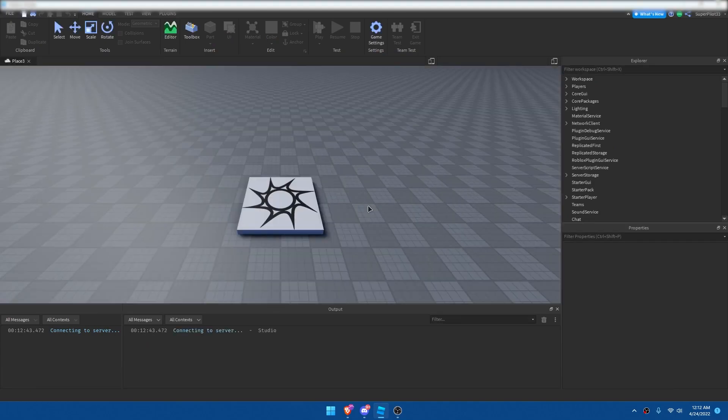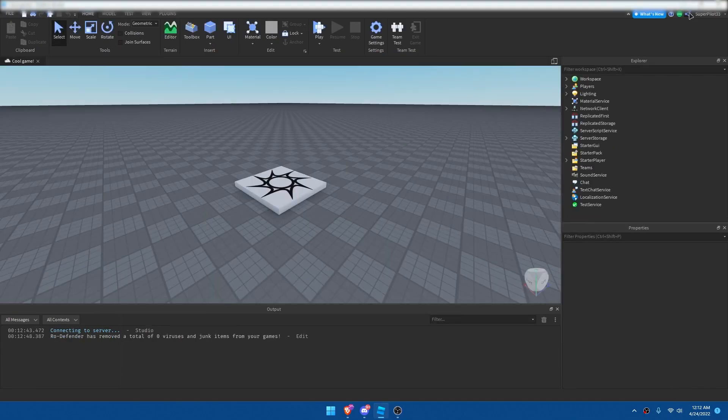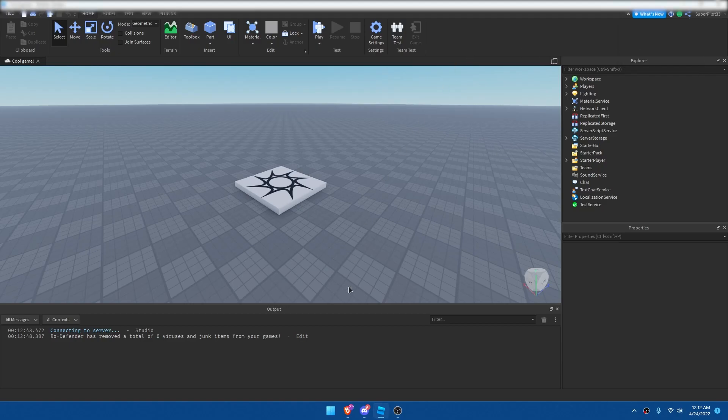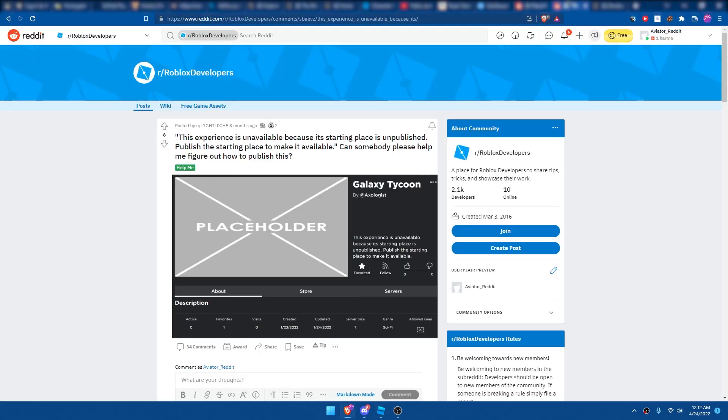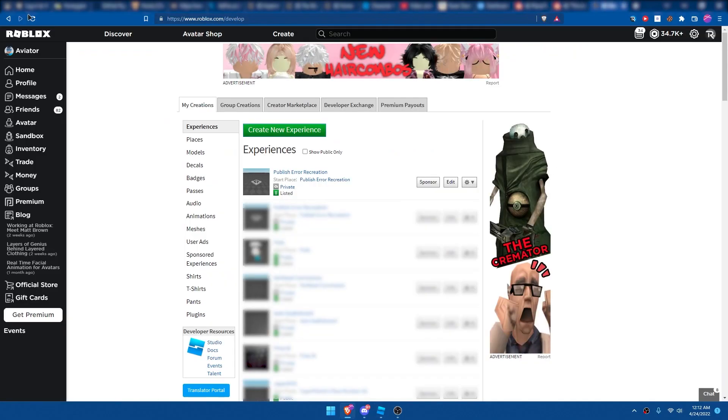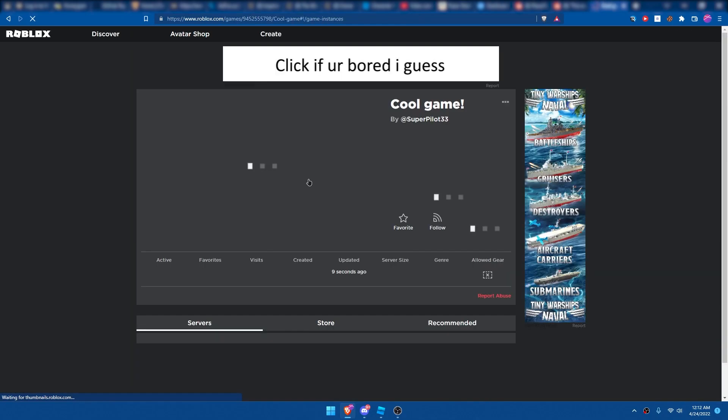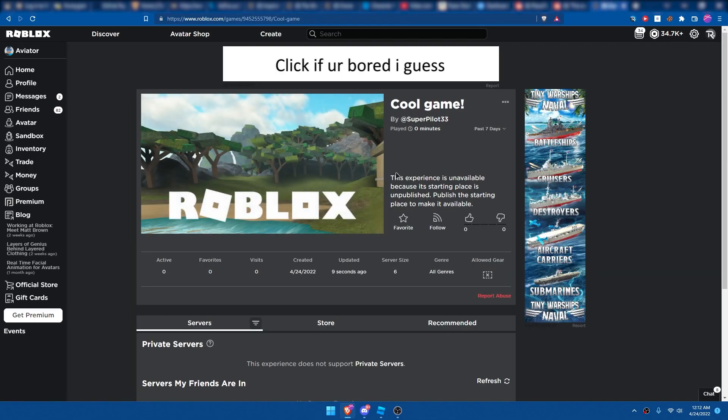The thing is about this game is it's not published. So as you can see, I can't even get the share link at this time, so I'm going to actually go ahead and refresh this page, and there it is, Cool Game. I'm going to click on Start Place, and there's the error. So this experience is unavailable.